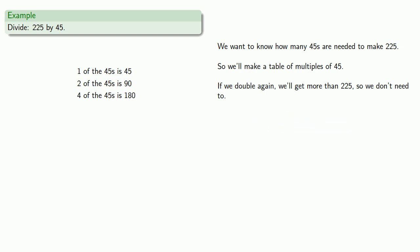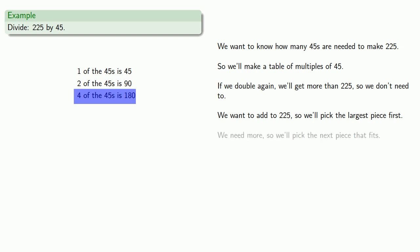So we want to add to 225. Let's pick this largest piece first. That'll give us 180. Now we want 225, so we need some more, so we'll pick the next piece that fits.